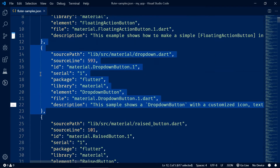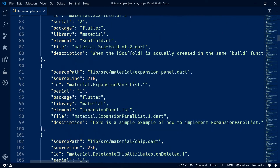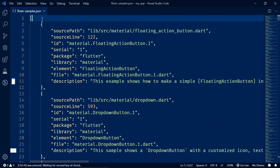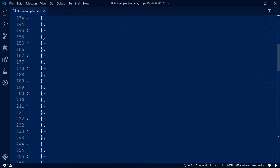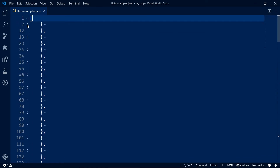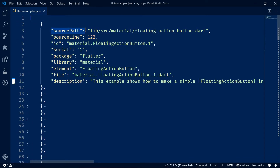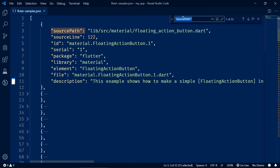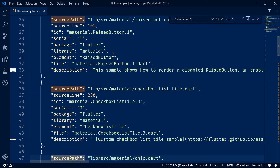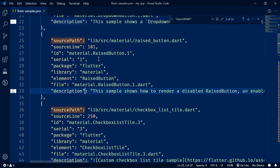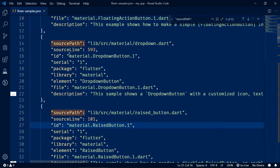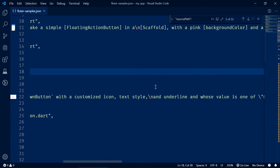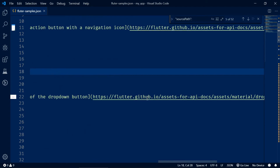In this JSON file, we have lots of objects. Each object has some ID, meaning there are that many samples. Let's count them — since every object has the same number of keys, let's count using the `sourcePath` key. We got 52, which means there are 52 different objects, 52 different IDs, and therefore 52 different samples we can generate.